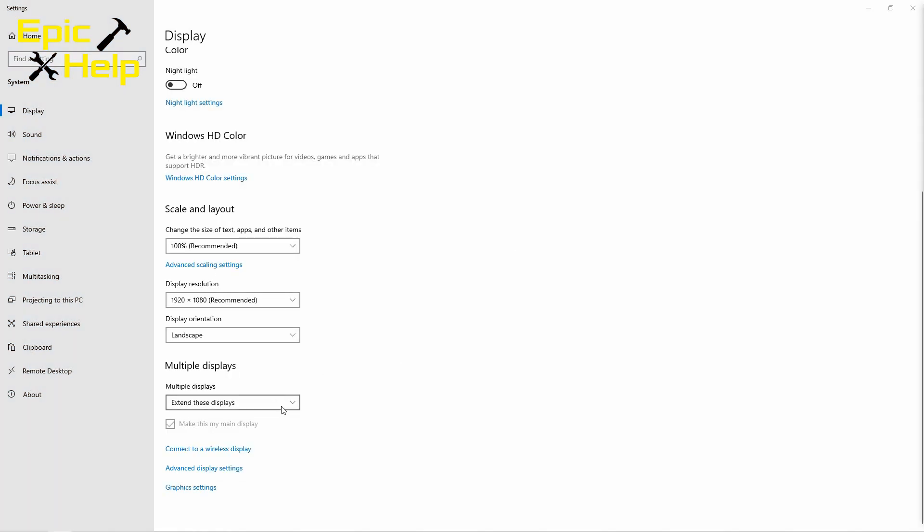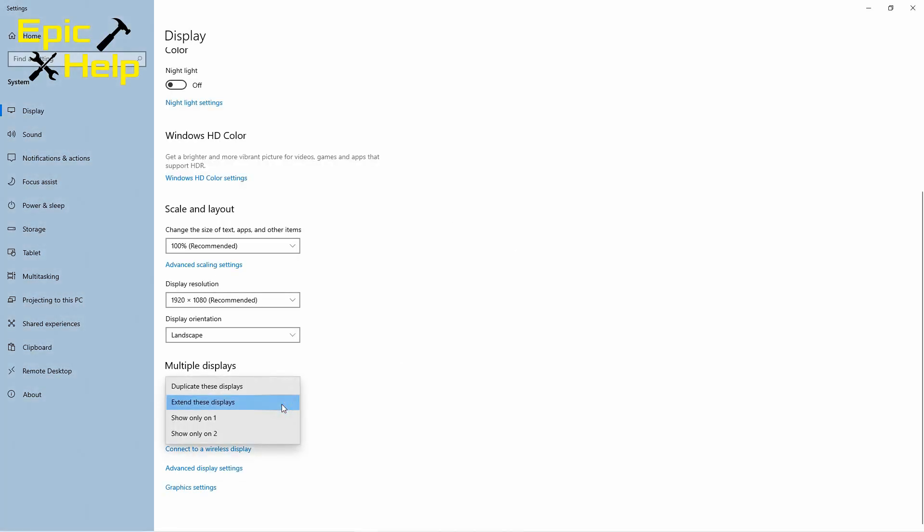Next you want to choose your setting for multiple displays. Extend these displays is the most common setting to use. If you are using your additional monitor to teach with then duplicate these displays might be useful also.